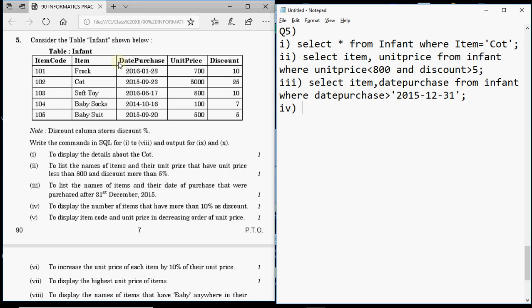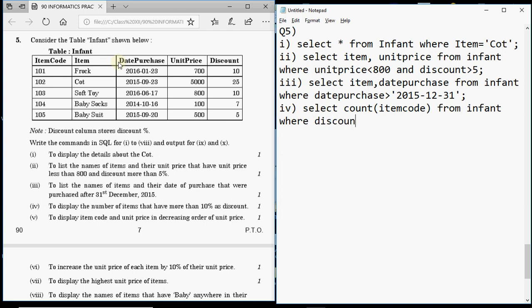Question 4 is to display the number of items that have more than 10% discount. You don't display the items list — you display the count. To find the number of items use the COUNT function. Write: SELECT COUNT(*) FROM infant WHERE discount > 10. You can also write COUNT(item_code) instead of COUNT(*).